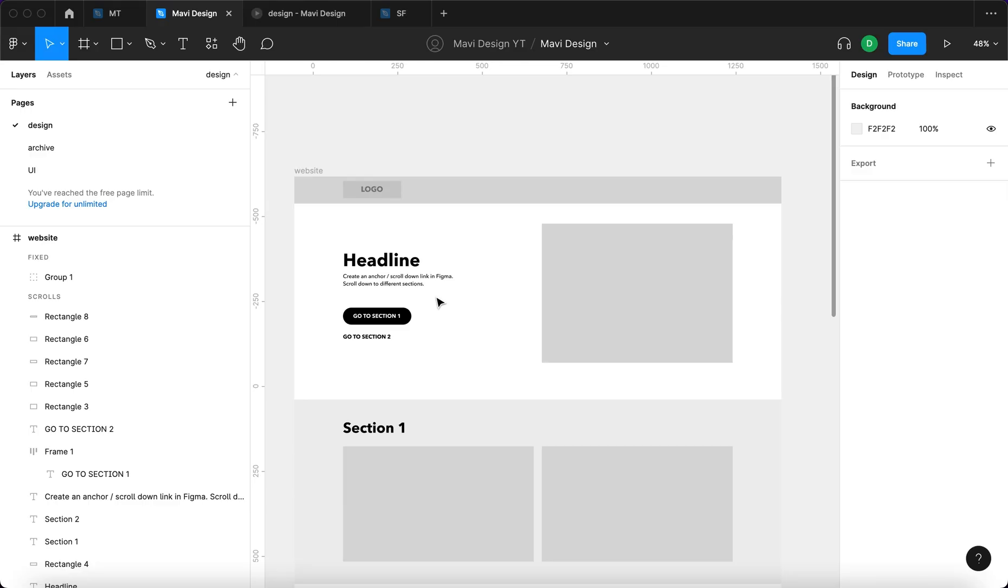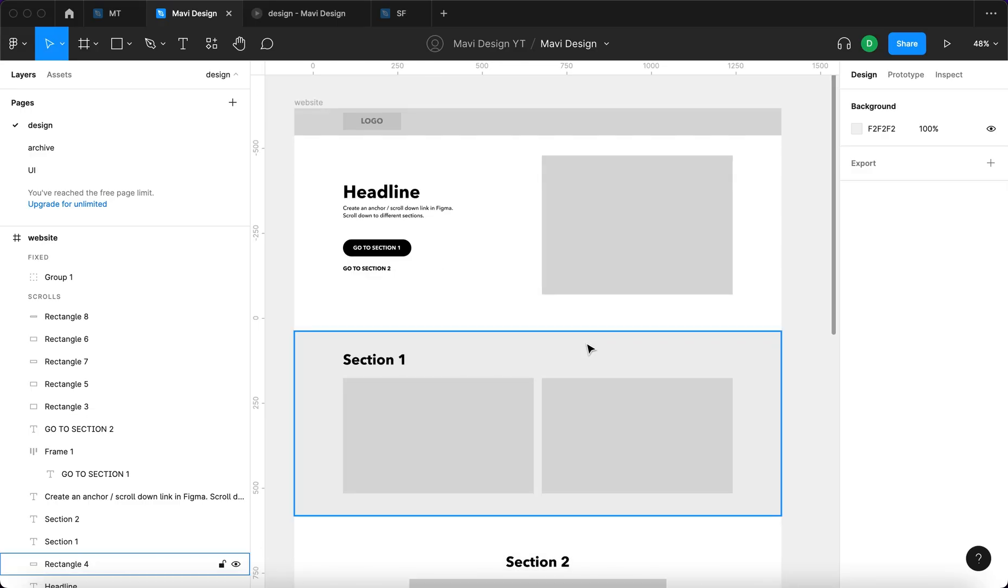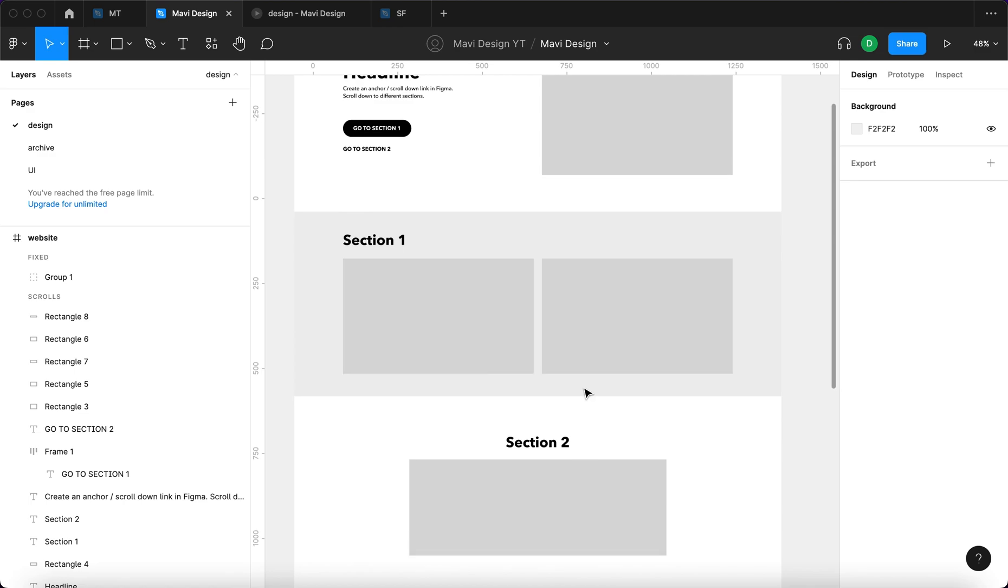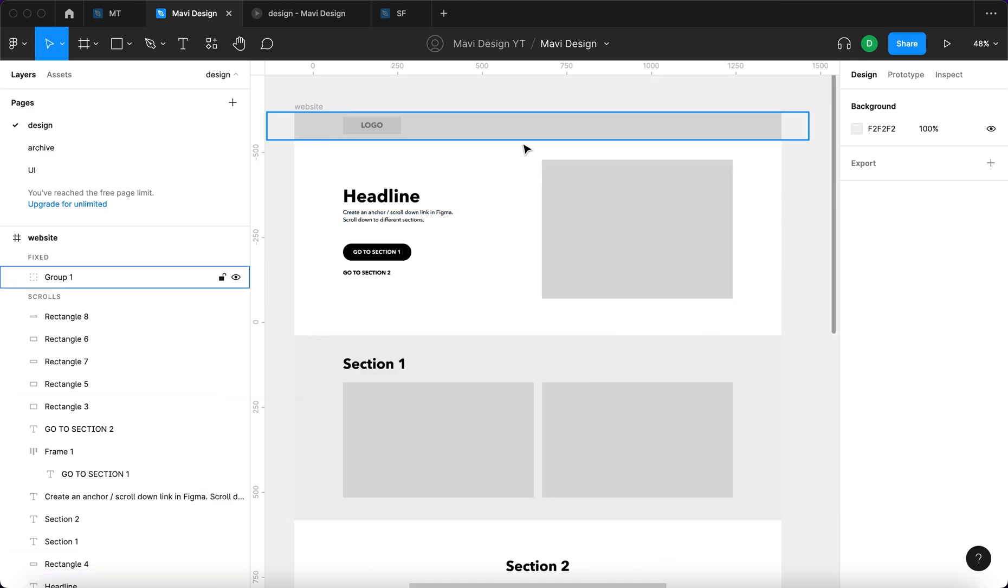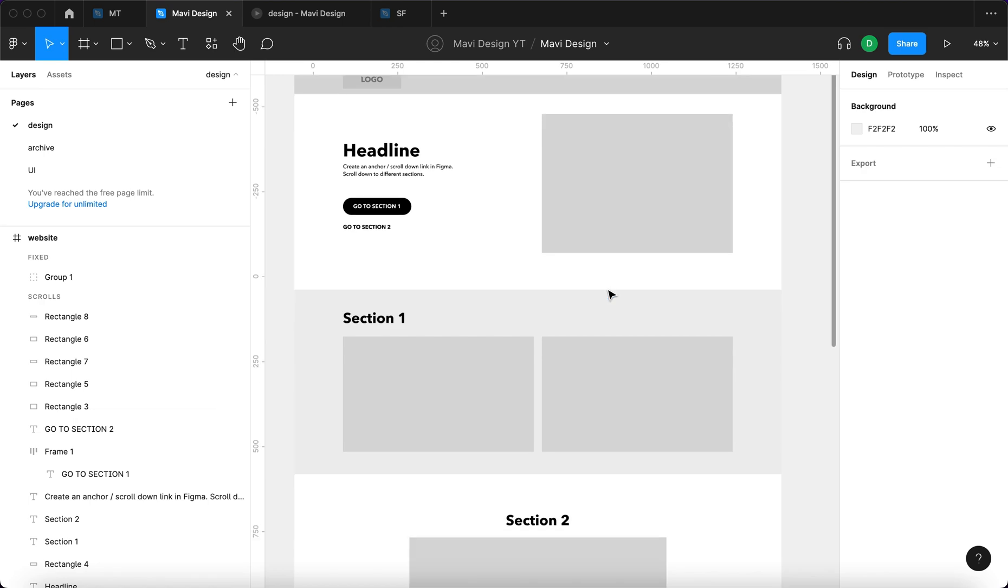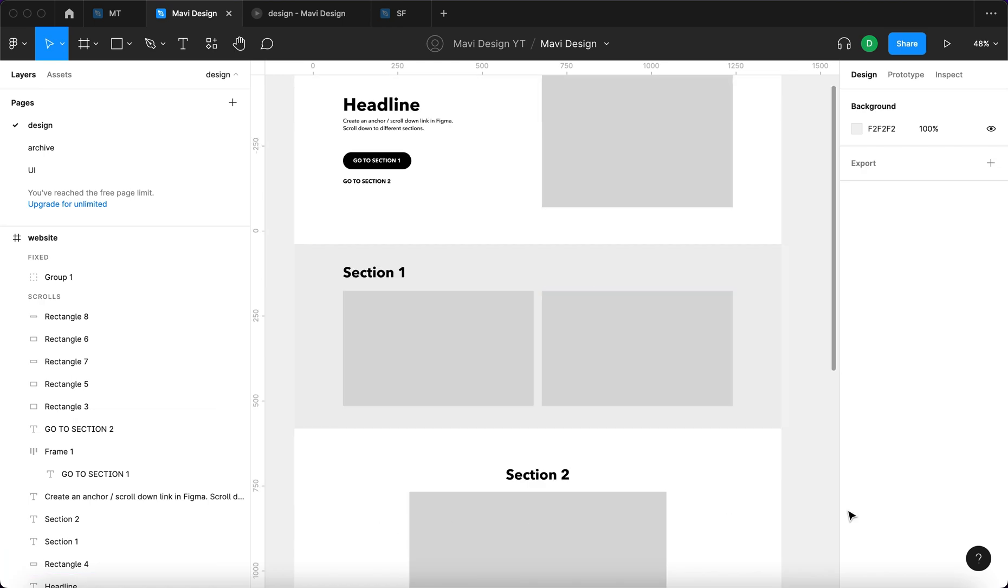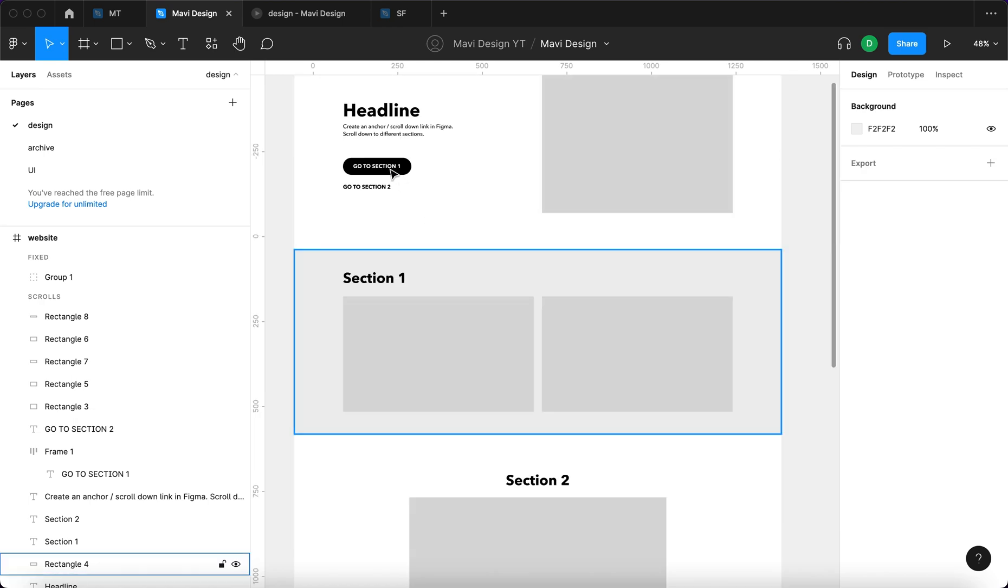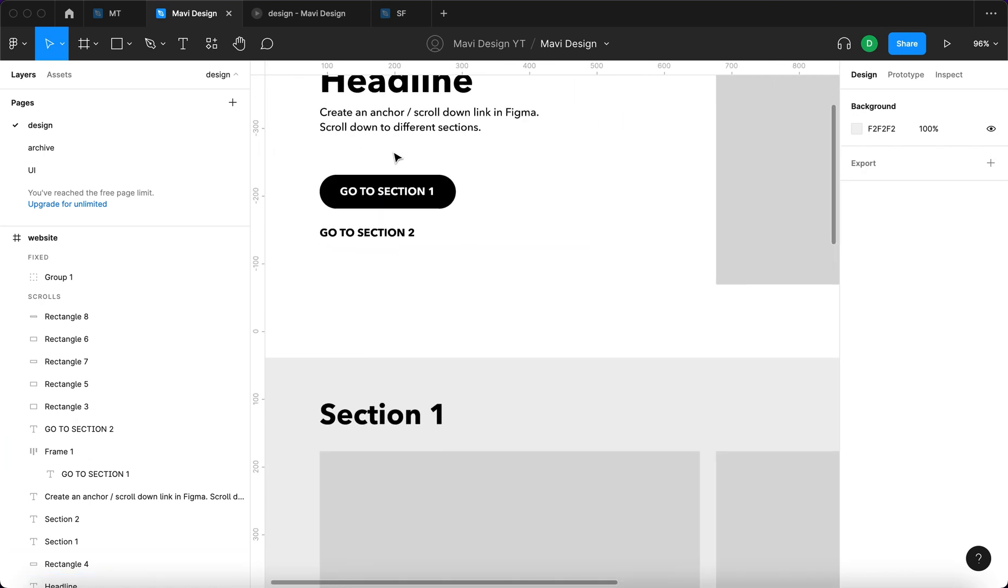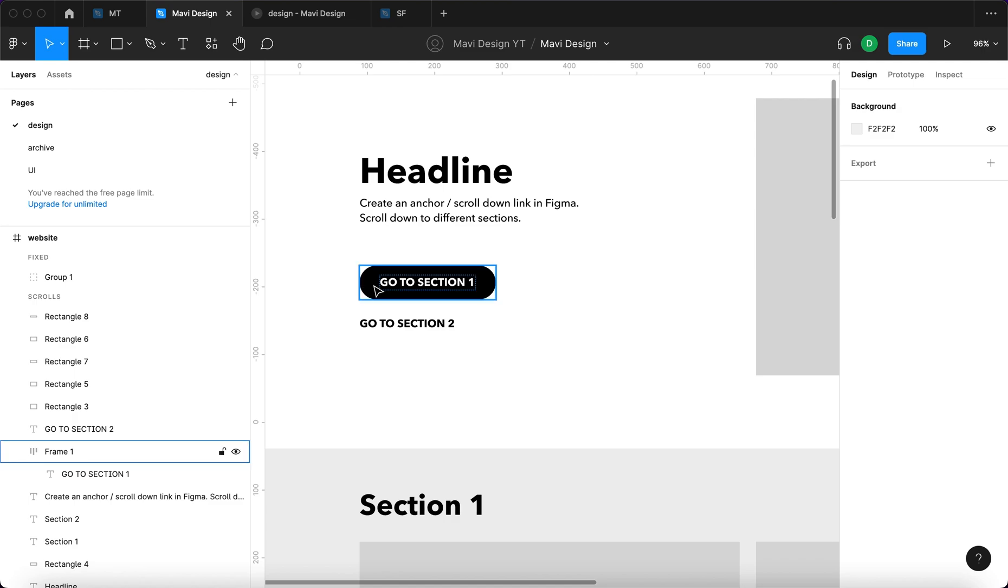Let's assume you have some kind of website layout prepared in Figma that has a hero section, a fixed header, section 1 and section 2, and two different buttons.